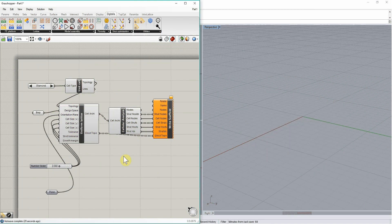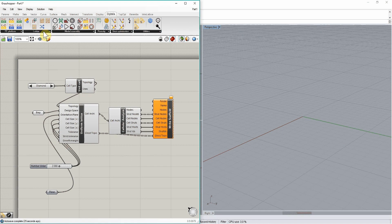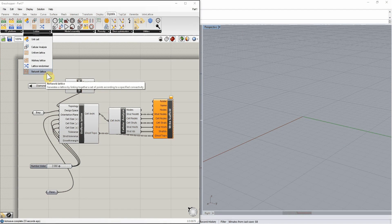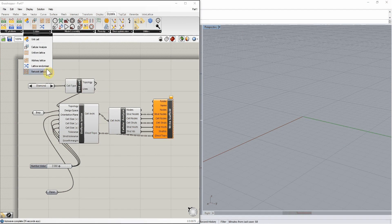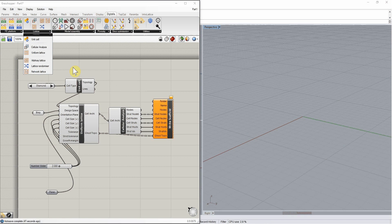There are also other ways to build non-homogeneous lattices still in the lattice panel. For example, the arbitrary lattice component and the network lattice component. There is also a lattice randomizer to try and add some random noise to the position of nodes and make it less regular.